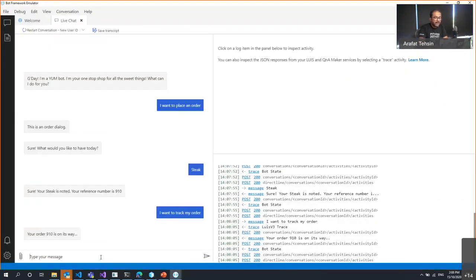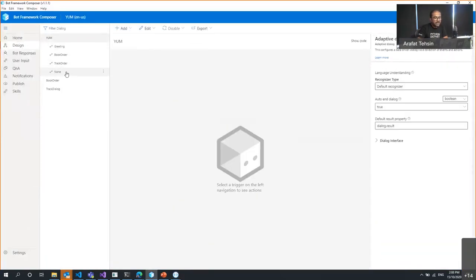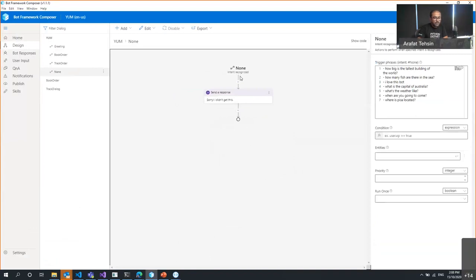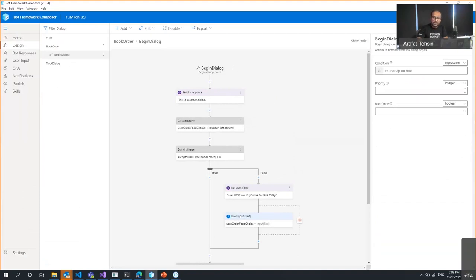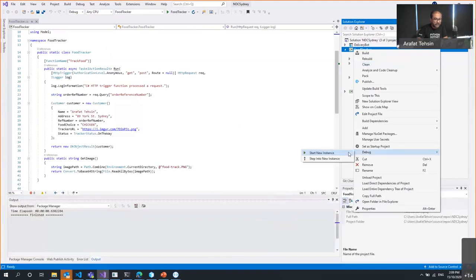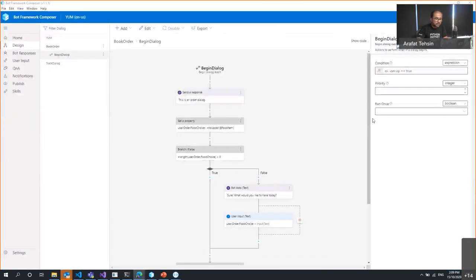If I say 'hello,' the bot says 'Sorry, I didn't get it' because in the None intent I'm just returning that message. The bot needs to be more interactive. I want it to act more intelligently — so before I do that, I'll also connect it with an Azure Function. I'll switch on that function and also update the Order Dialog to show a better, more intuitive experience rather than a plain text question.